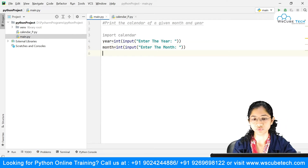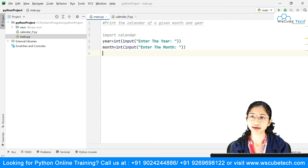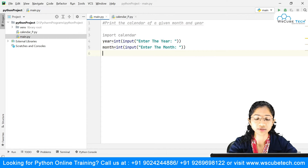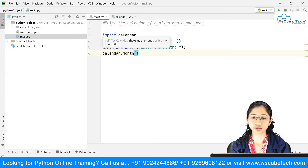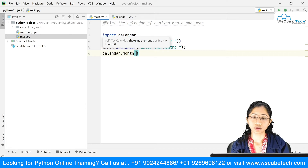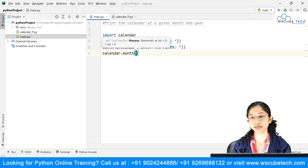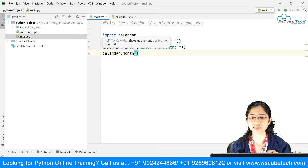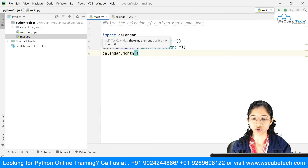Once we have these two inputs — year and month — the next step is to use the calendar module. Inside this module, we have a method called 'month'. I'll call calendar.month() and the arguments are: first, the year; second, the month. There are also optional arguments — width and length — which by default are set to zero. Width is the date column width, and length is the line space between two weeks.